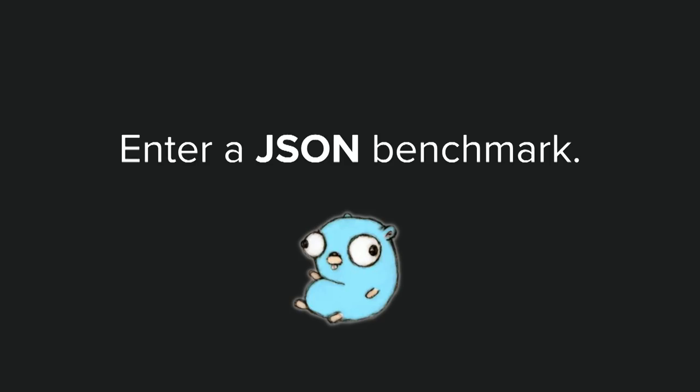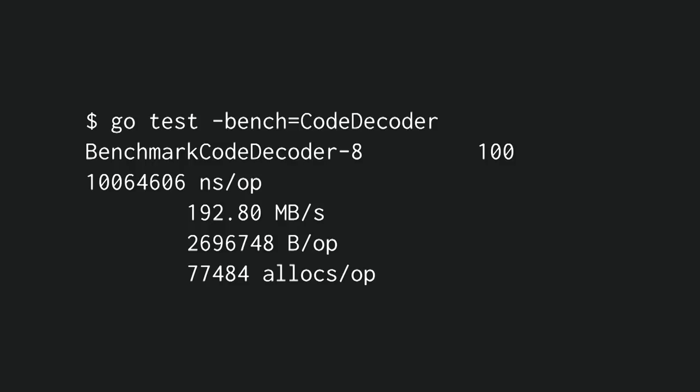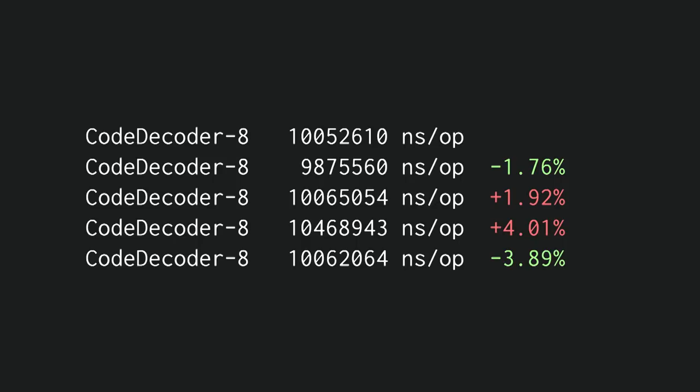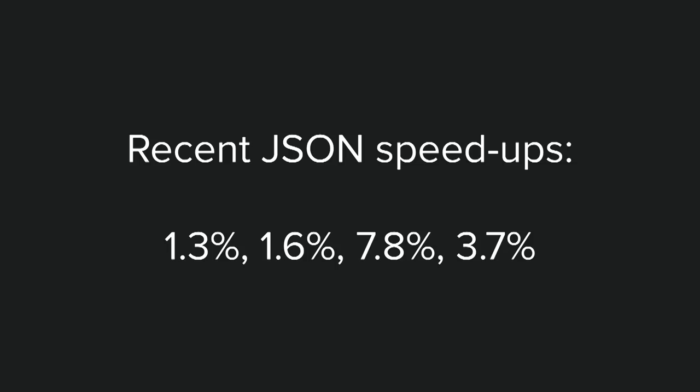Enter a JSON benchmark. This JSON benchmark is a decoder benchmark, and it runs about 100 times per second. It takes about 10 milliseconds, and it allocates a lot. So this benchmark is slow. But most importantly, it is not going to stand still.